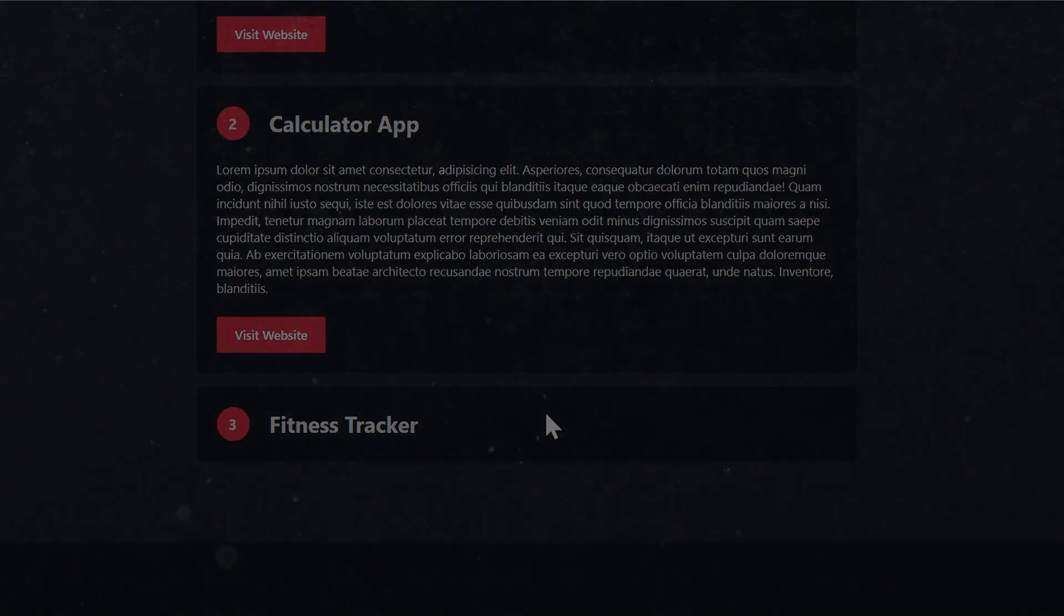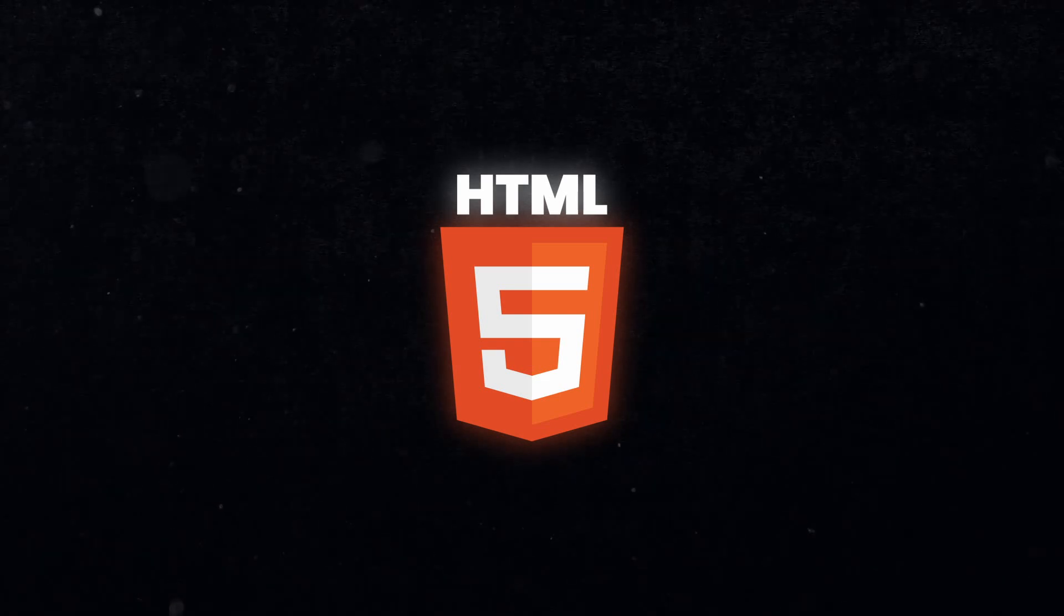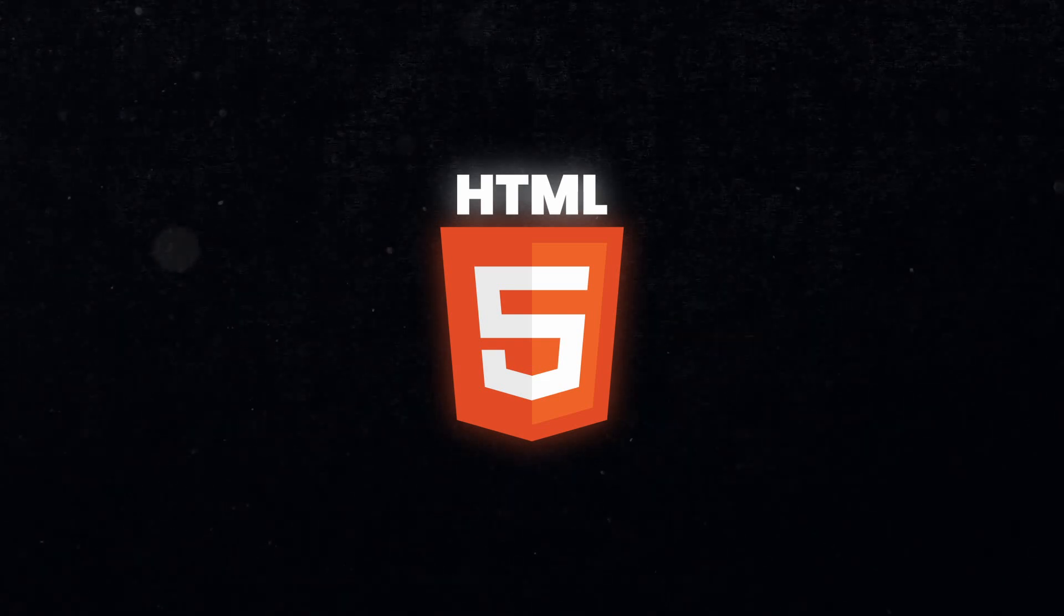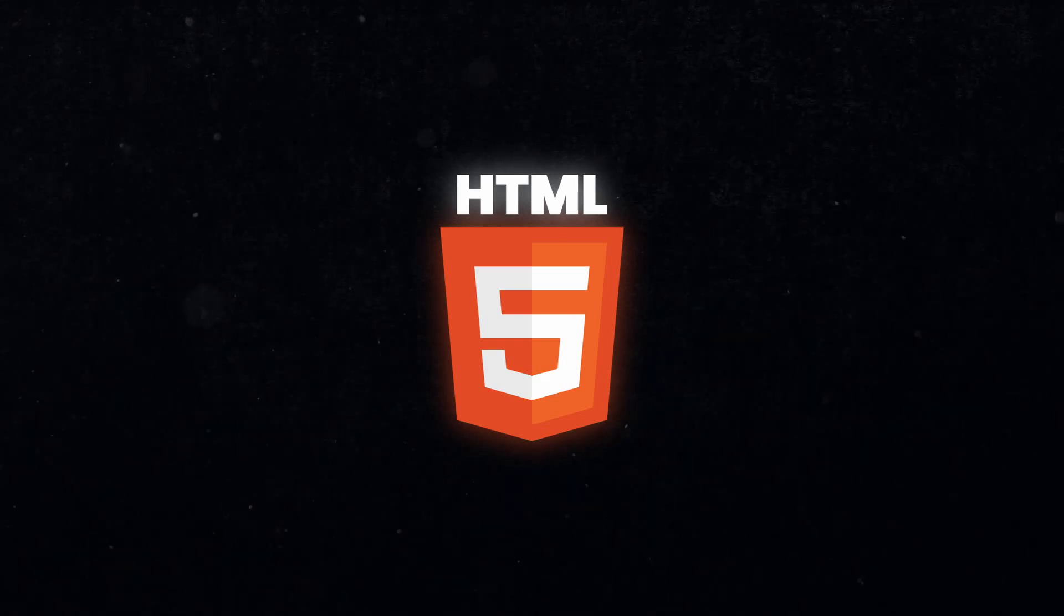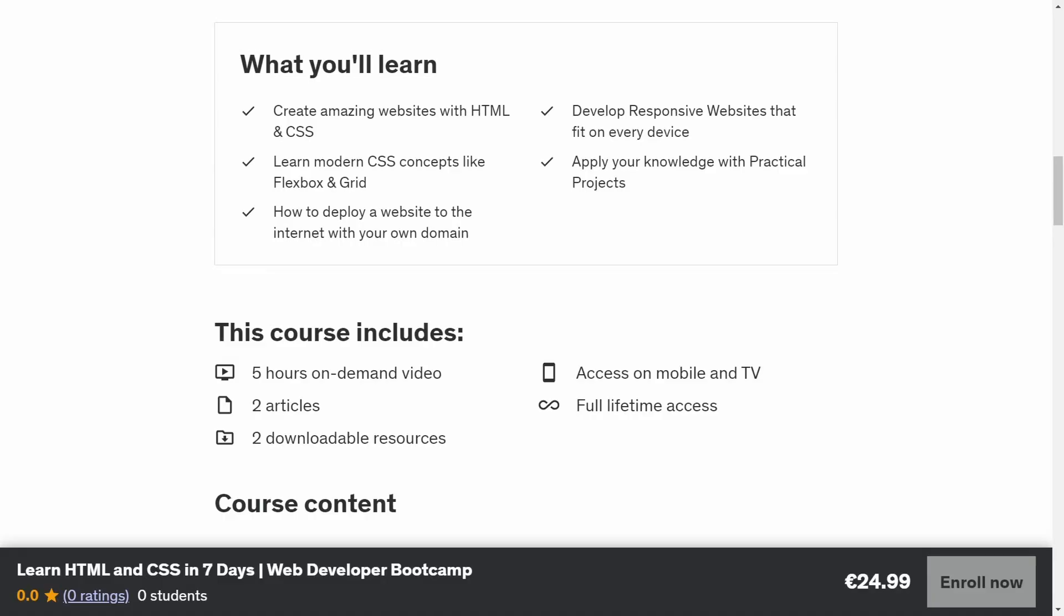As a bonus, we also added the entire HTML beginner course at the beginning, in case you need to freshen up your knowledge. And because we added HTML, there's no prior coding experience required, so that even absolute beginners can understand everything.